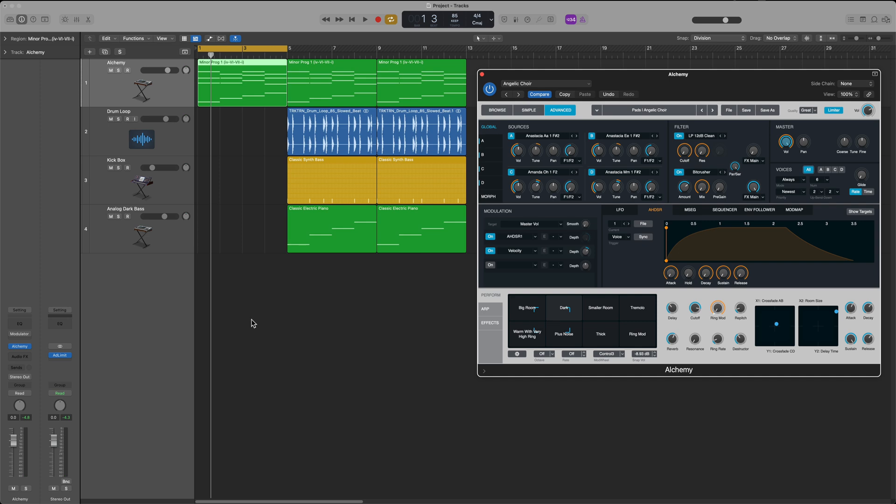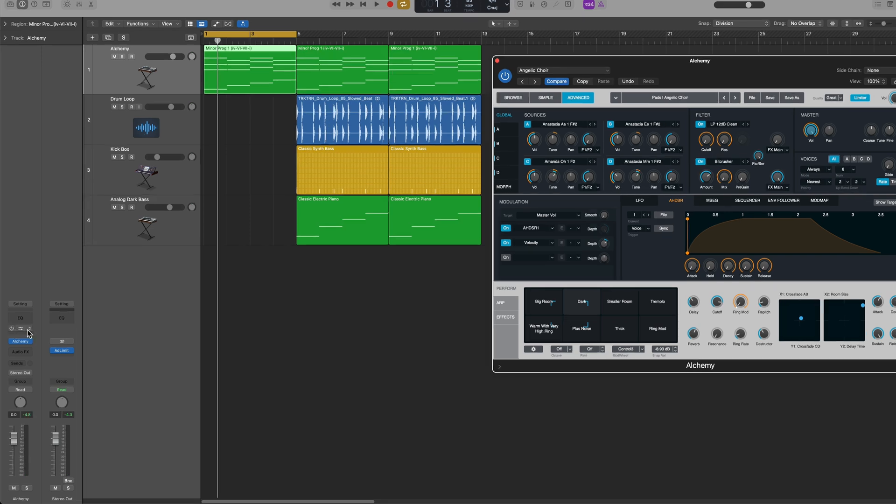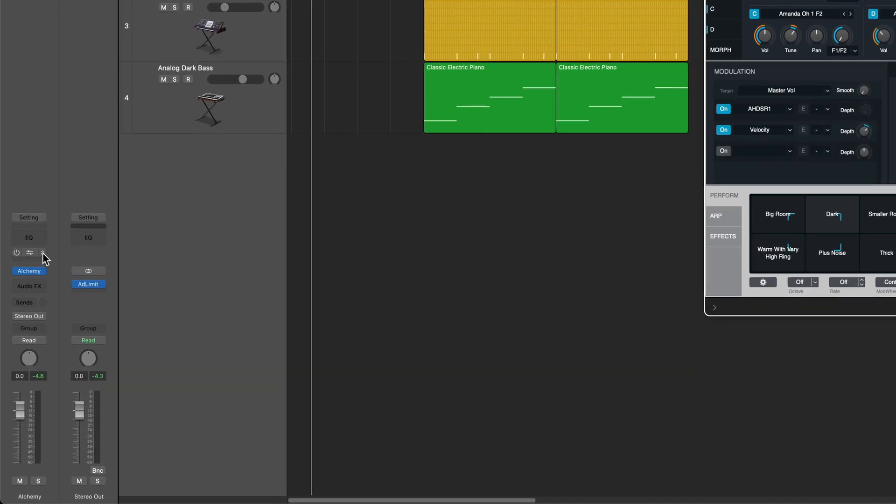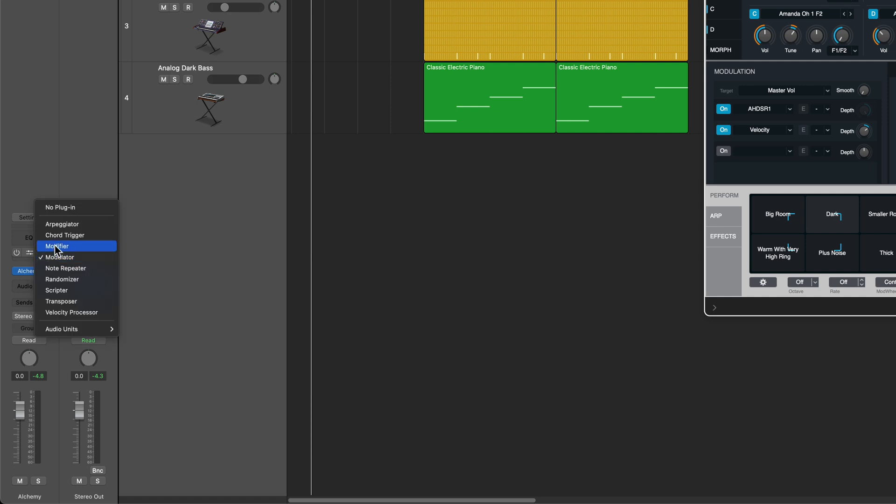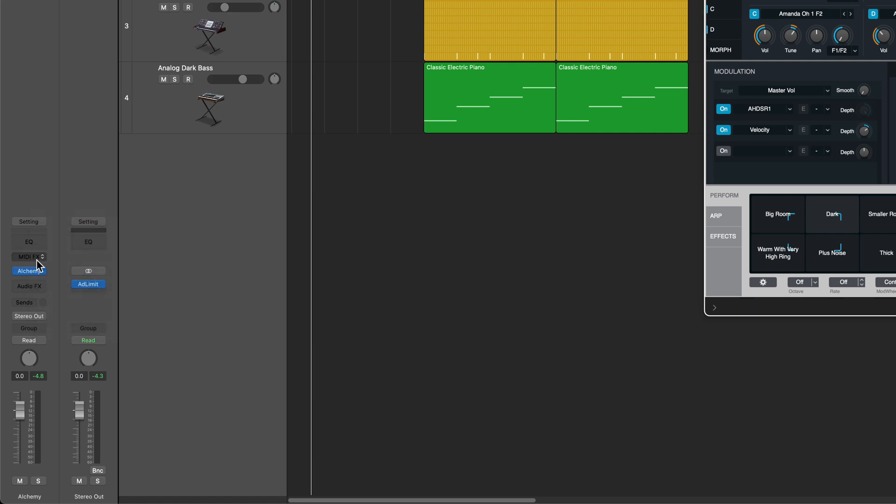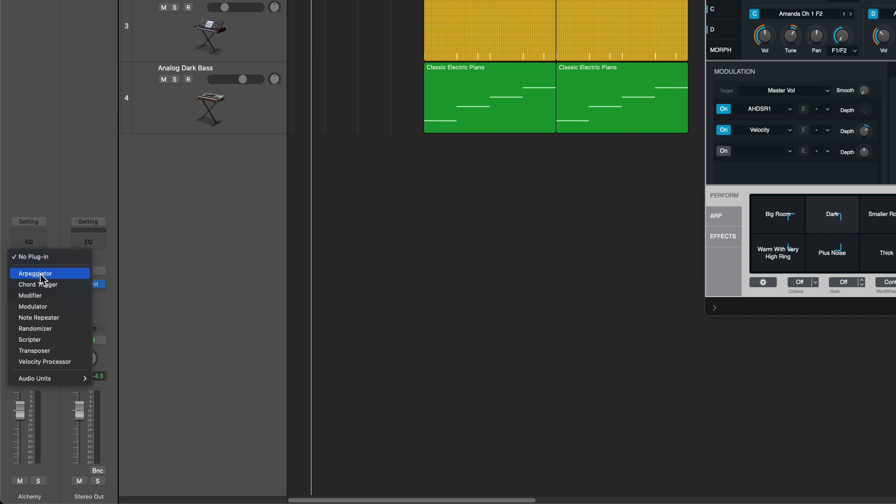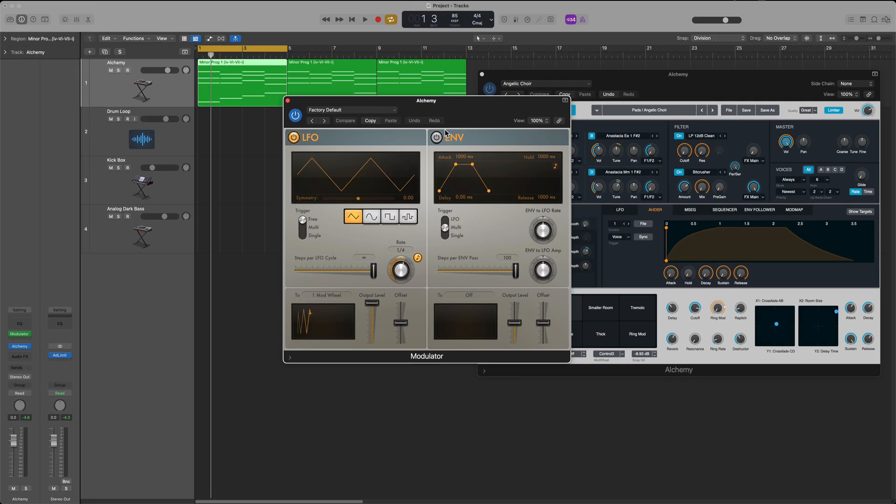For this I like to use the modulator MIDI effects plugin. So if you don't know how to load this up, just go to your channel strip, go to the MIDI effects slot here, the MIDI effects insert, click on that and then go down to modulator.